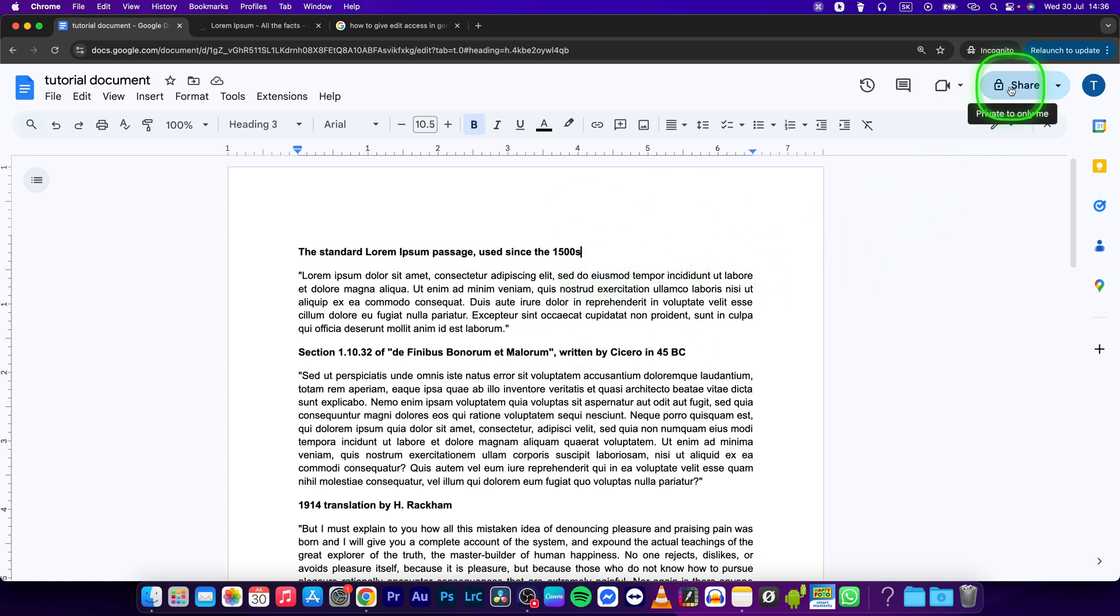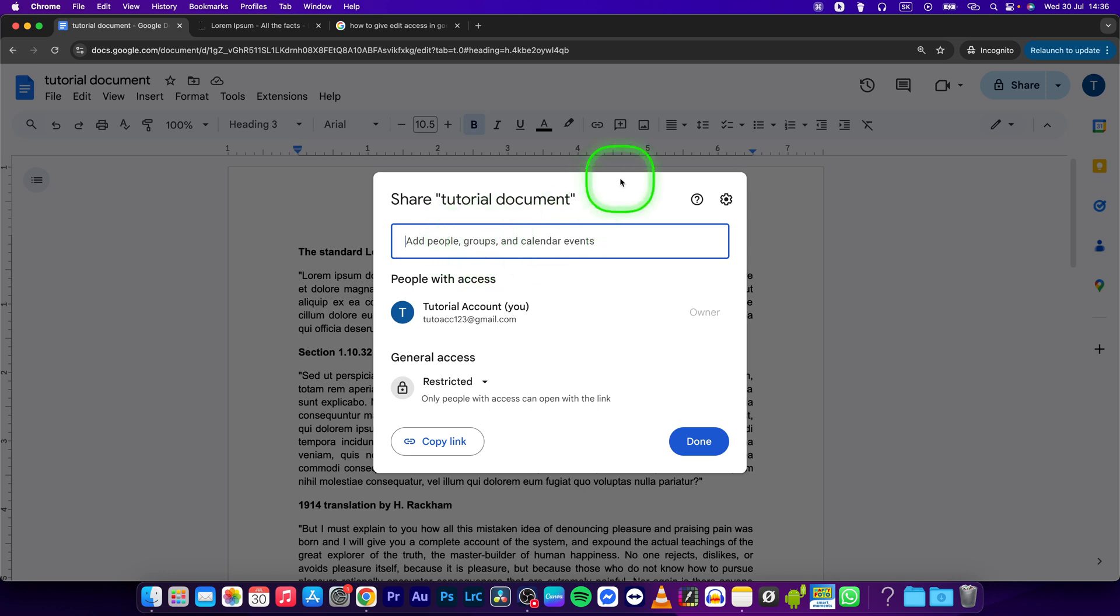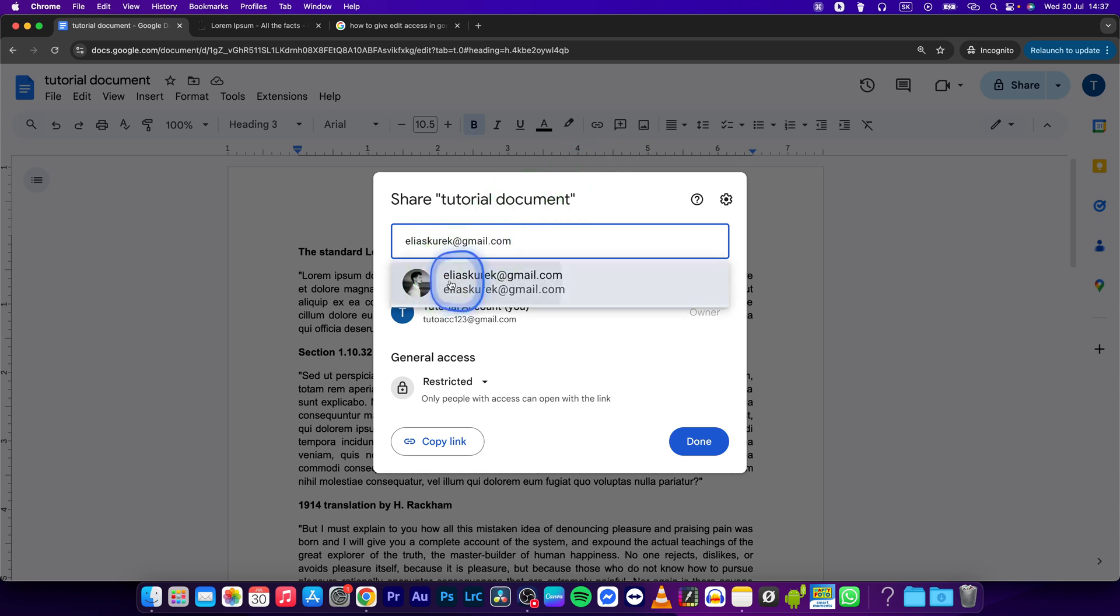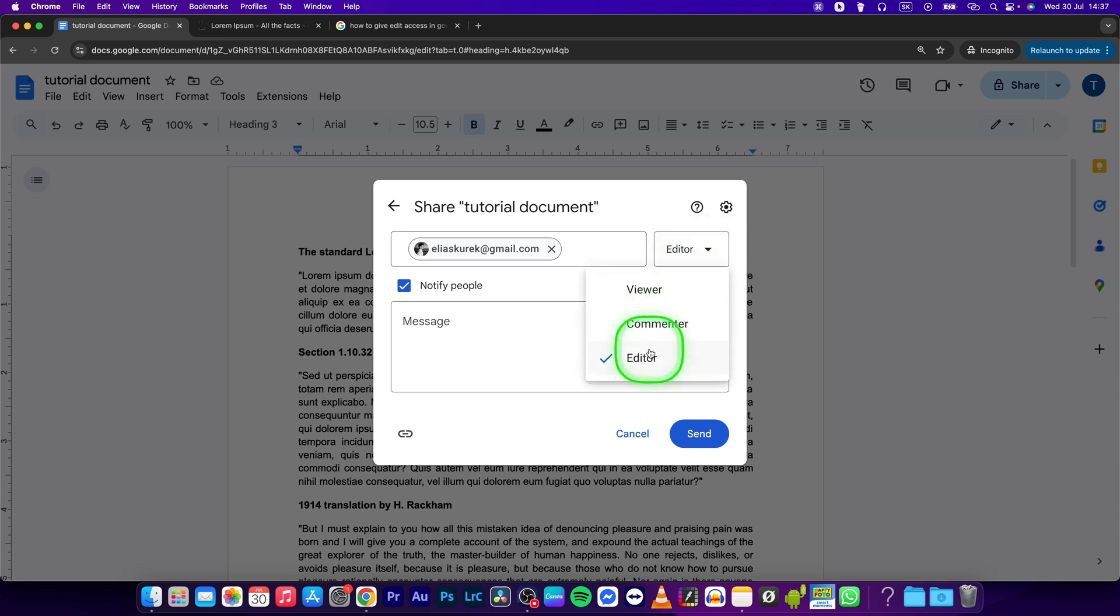This will pop up this menu where you have to write email address of the guy, so let's write it real quick and then simply pick him. And now the important and crucial step is to click on this drop down menu, choose editor.